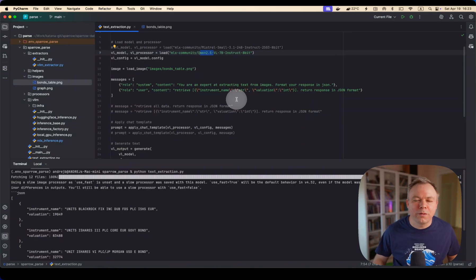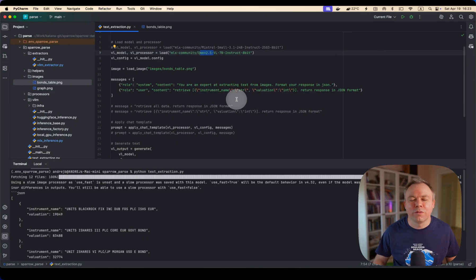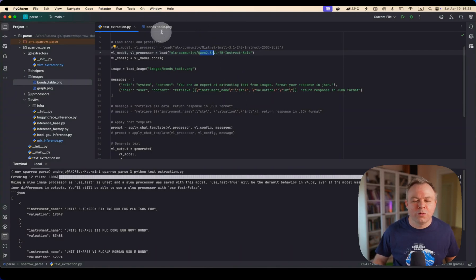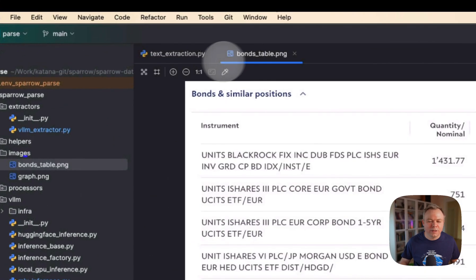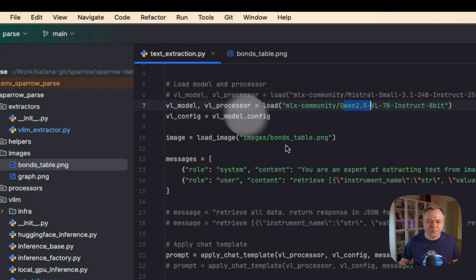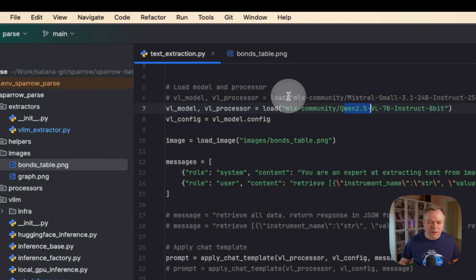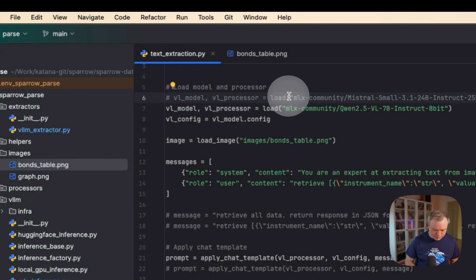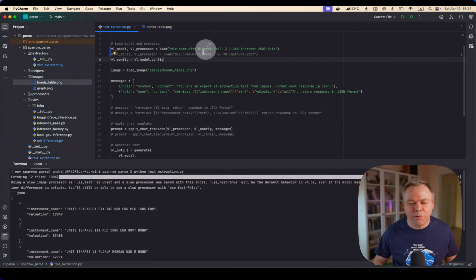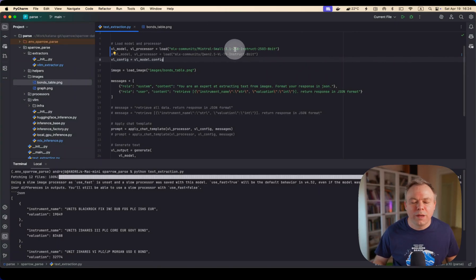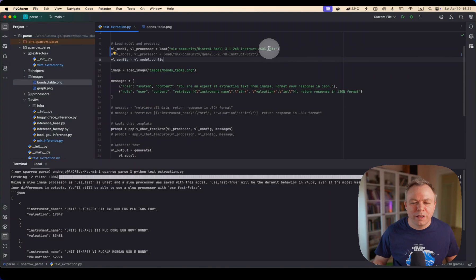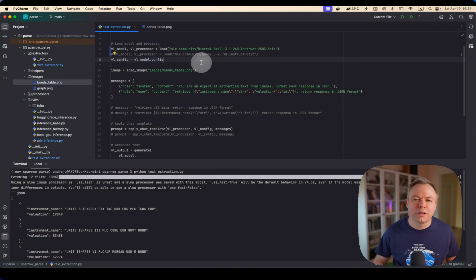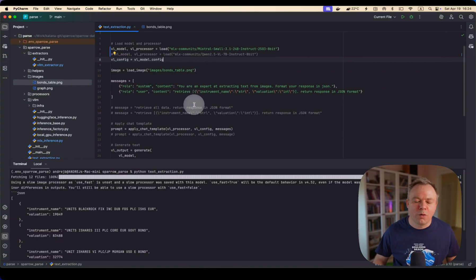72 billion parameter model with 4-bit quantization working fine for QN2.5, and it's able to read data from multiple lines in this example. Okay, now we can test another one which provides better performance. It's Mistral small, 24 billion parameter model with 8-bit quantization, and it runs fine on a Mac Mini machine with 64 gigabytes of RAM.